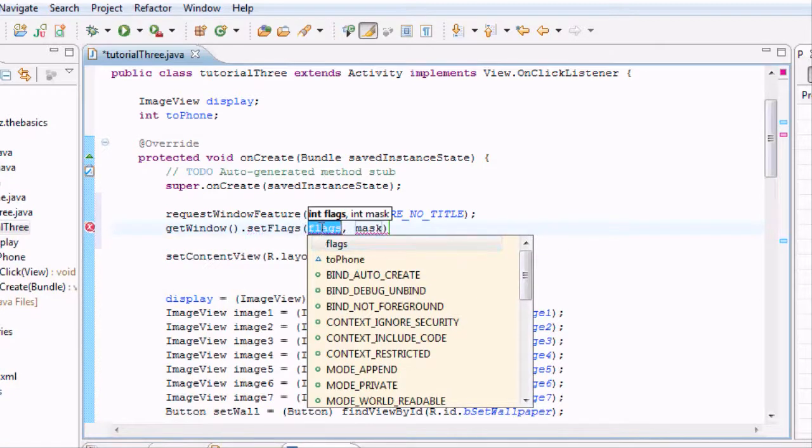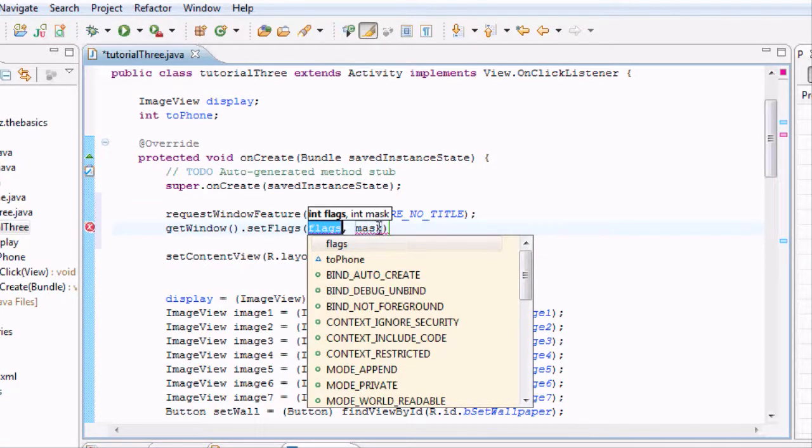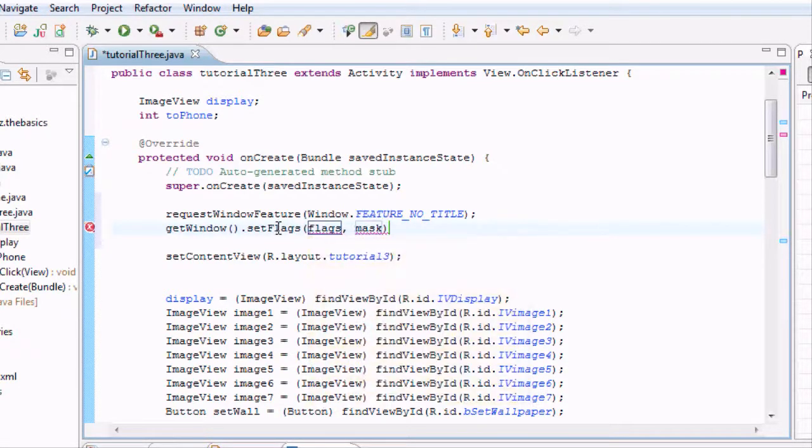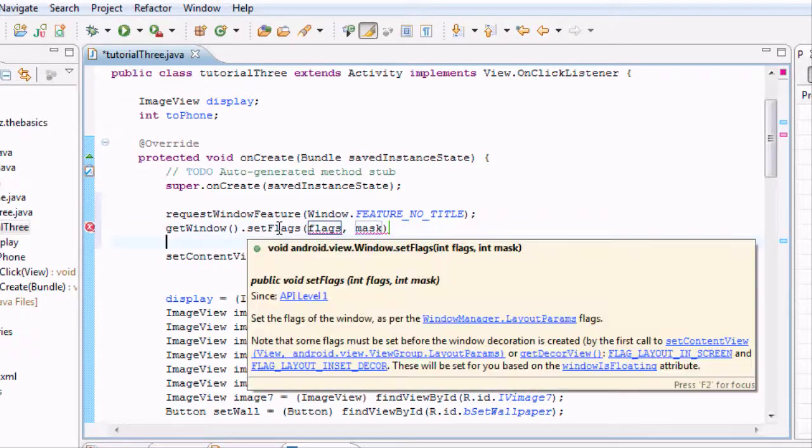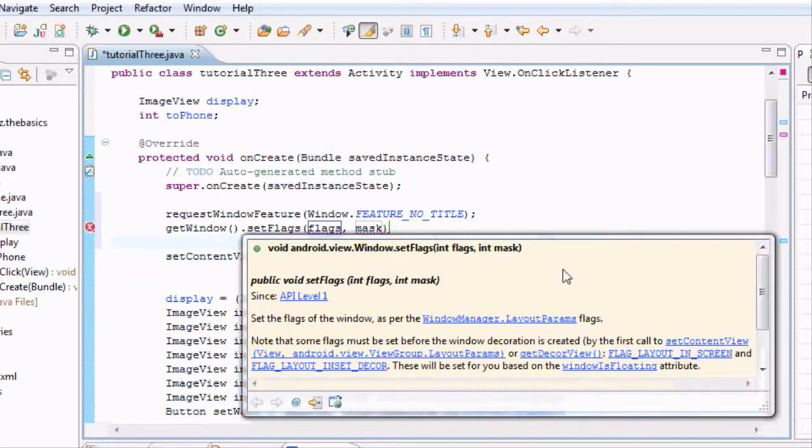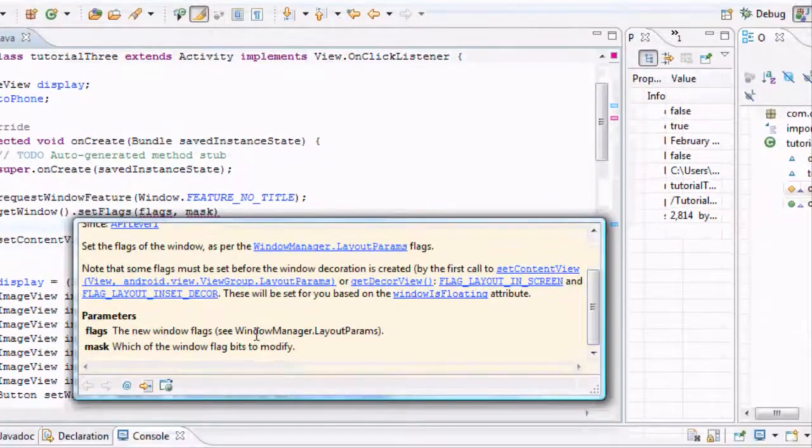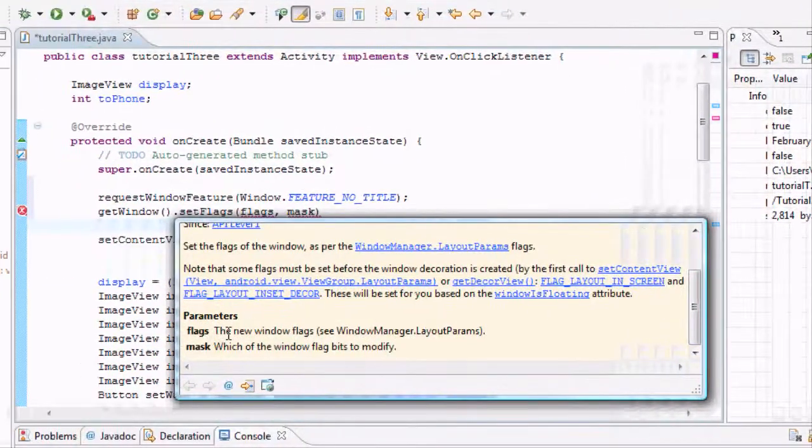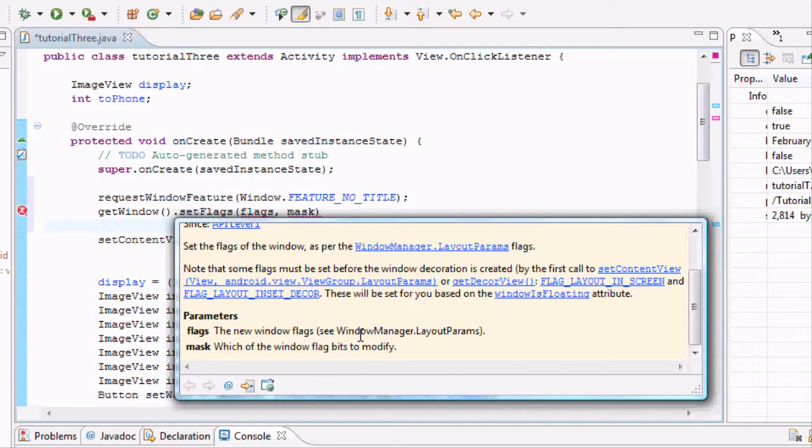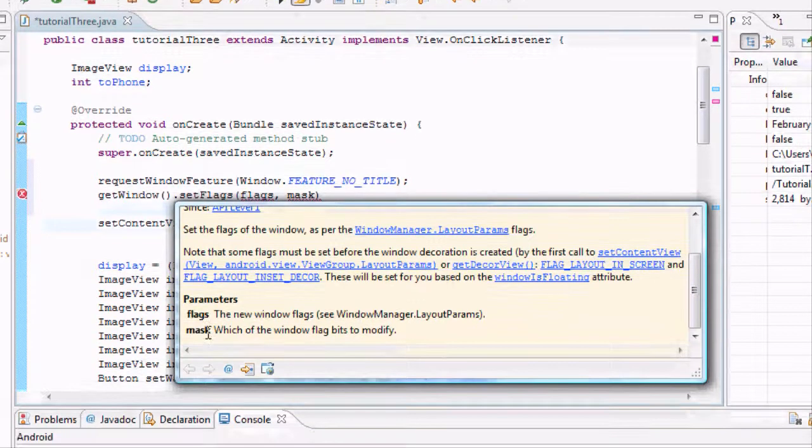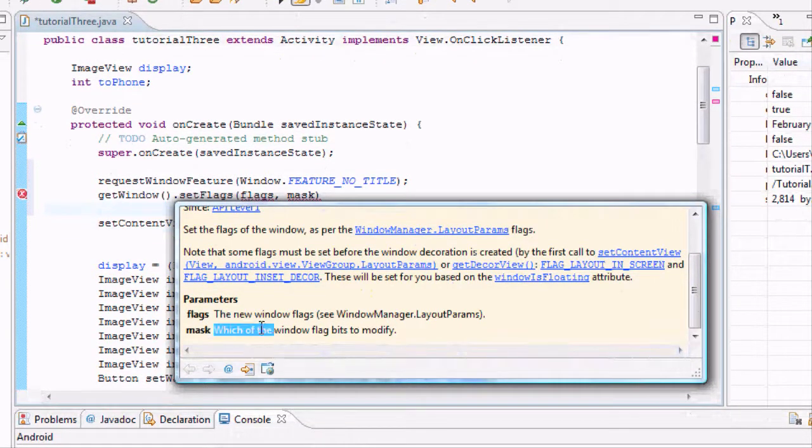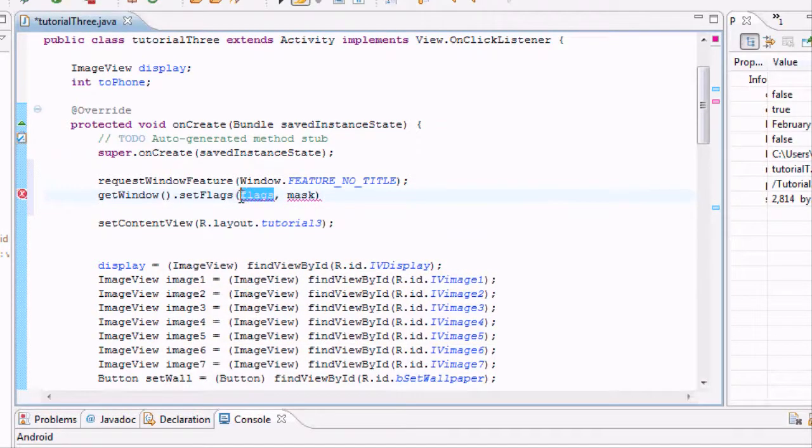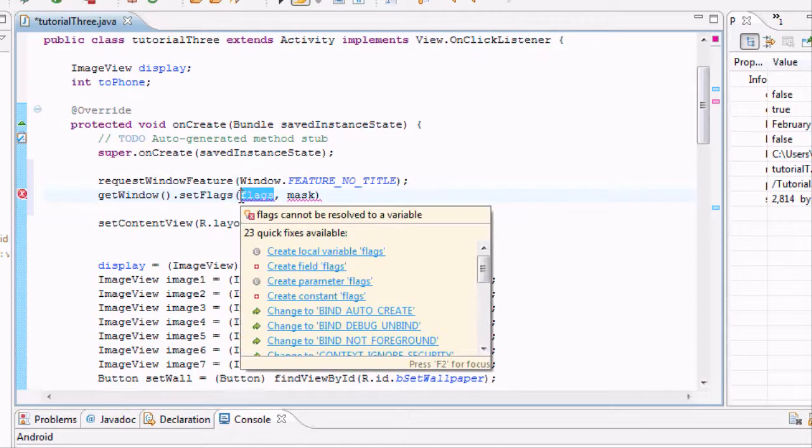And as you can see, it takes in the flags as the first parameter and it also takes in mask for the second parameter. We're just going to scroll over to see what those two things mean and what we need to set up our parameters as. This is just setting the flags. So the first parameter here, the new window flags, that's basically going to be a parameter layout that we're going to give to the phone. And the mask is which one of the flag bits to modify.